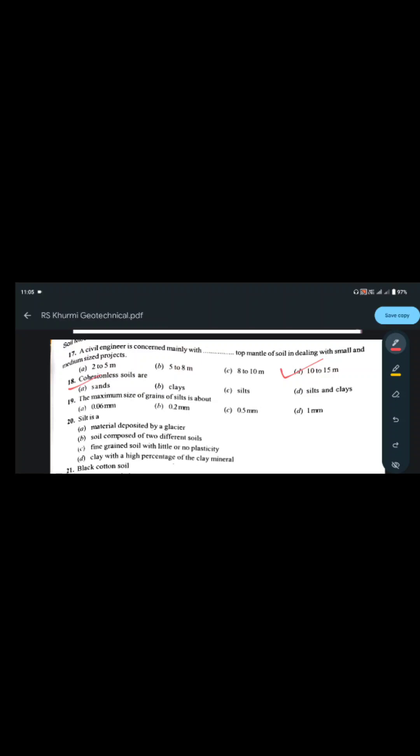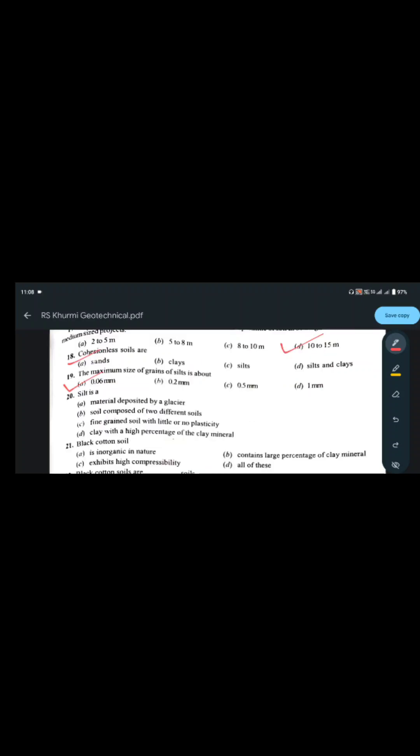Cohesionless soils are those where cohesion is not present. Silt and clays are considered cohesive soils. The maximum size of grains of silt is about 0.075 mm (75 microns), though some references use 0.06 mm. So the maximum size of silt grains is approximately 0.075 mm.